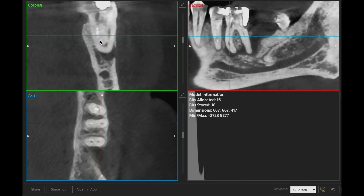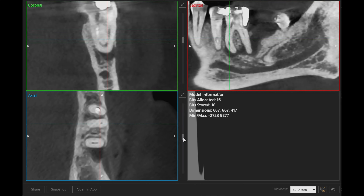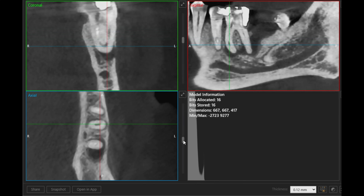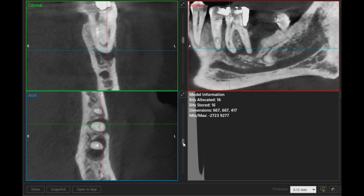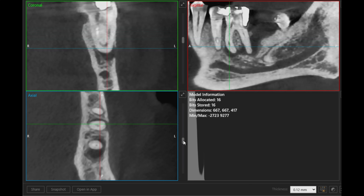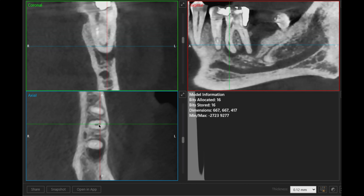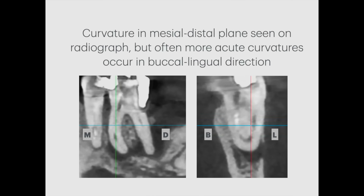The canals have an acute curvature in the buccal-lingual direction, and this is something that cannot be seen on a radiograph. It is always worthwhile bearing in mind that the angle of curvature of the canal, certainly in the apical region, can be far more acute in a buccal-lingual direction — the one that you cannot visualise on a radiograph.